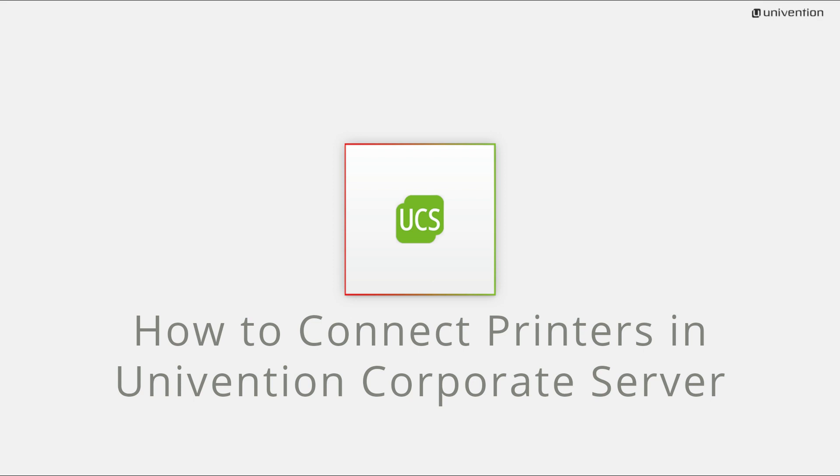UCS provides a variety of filters and PPD files by default, so most printers can be accessed without having to install additional drivers. A description on how to configure additional PPD files is linked in the video description below.